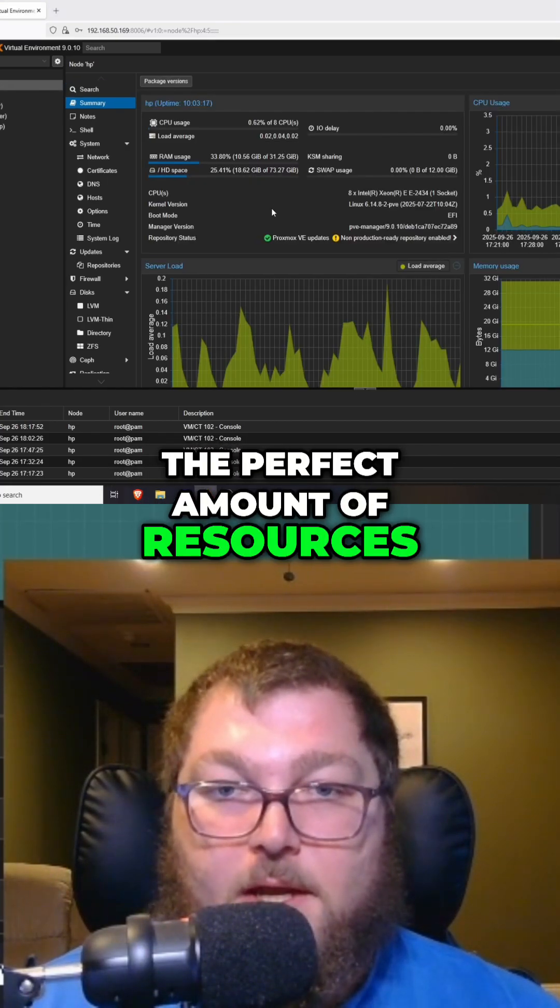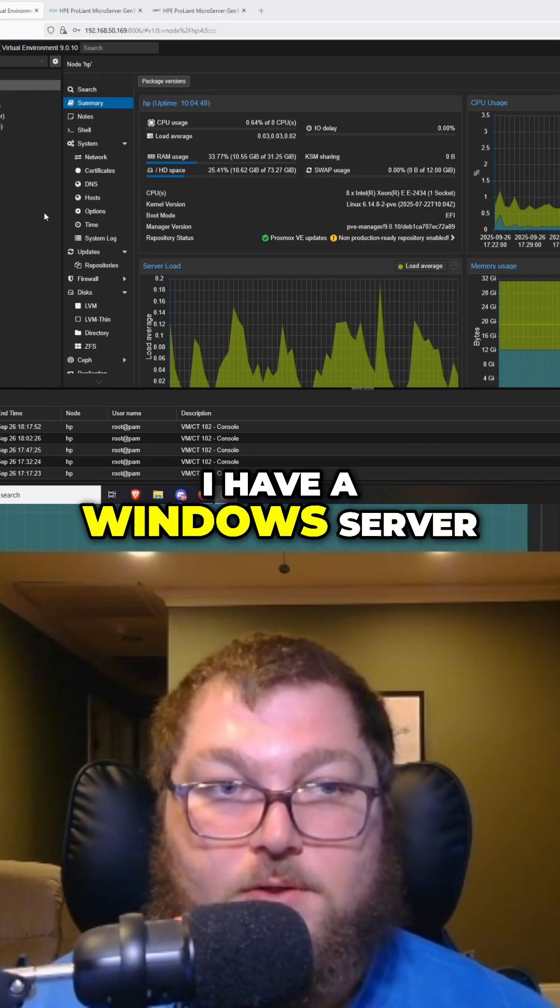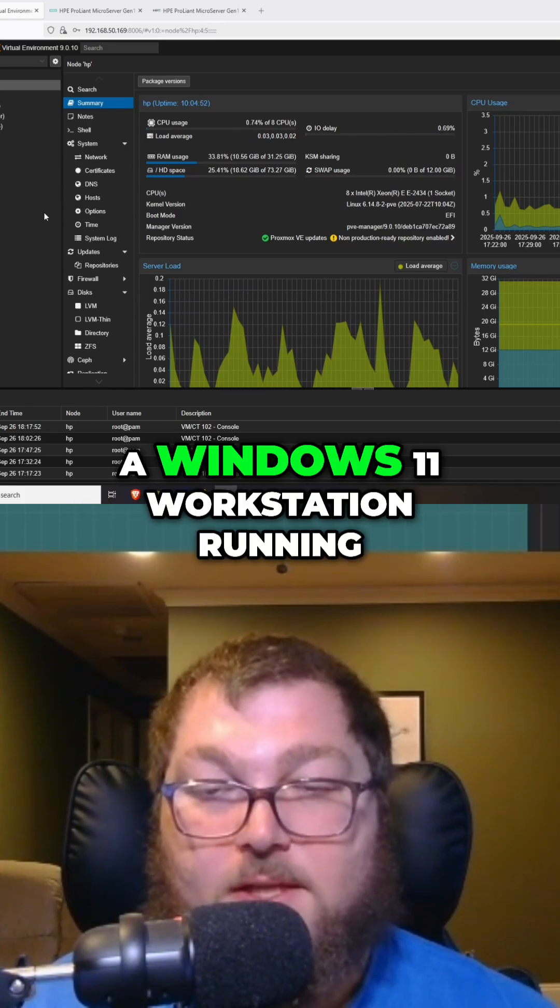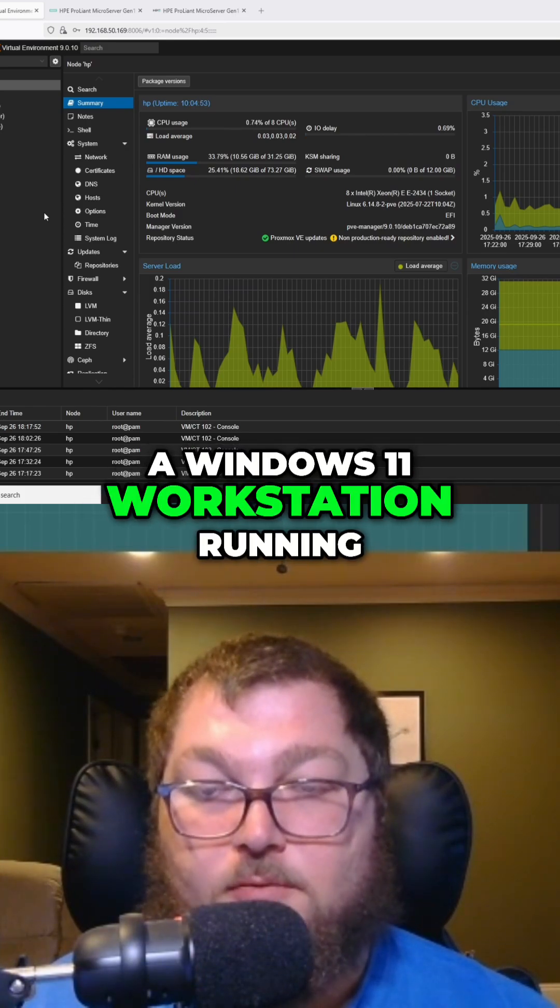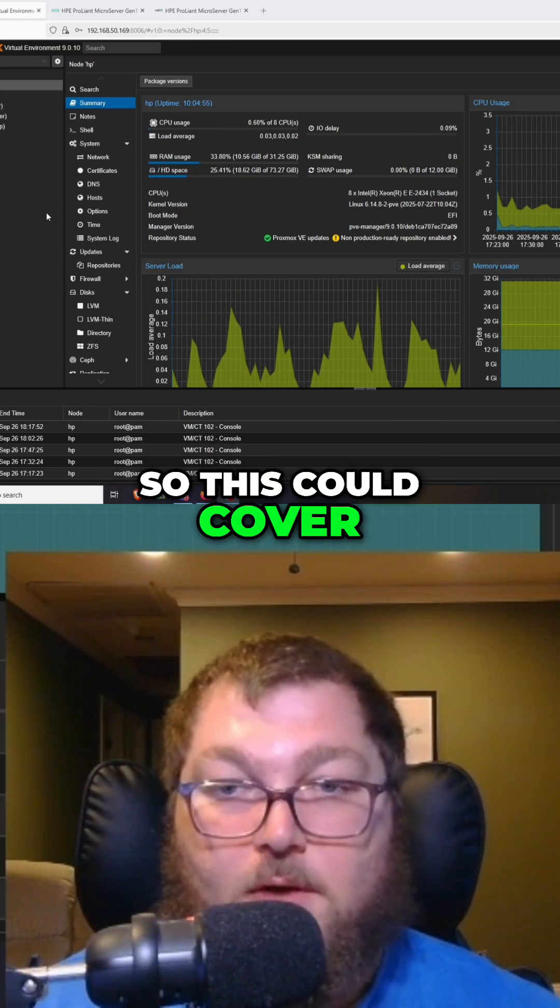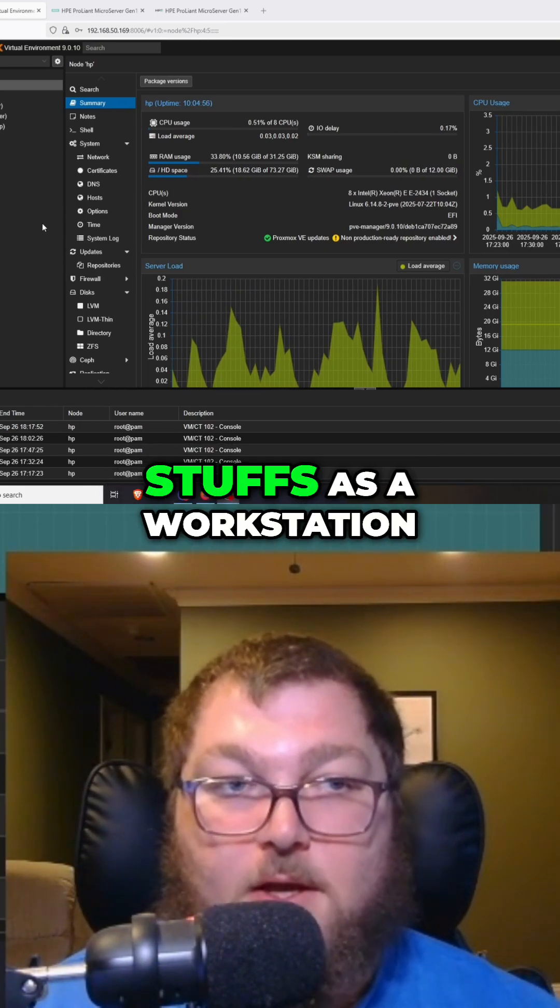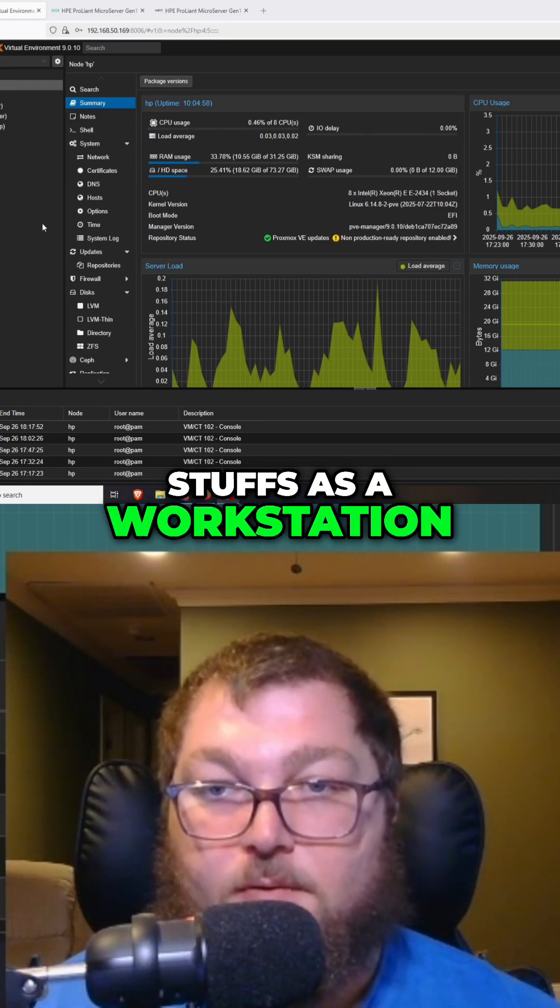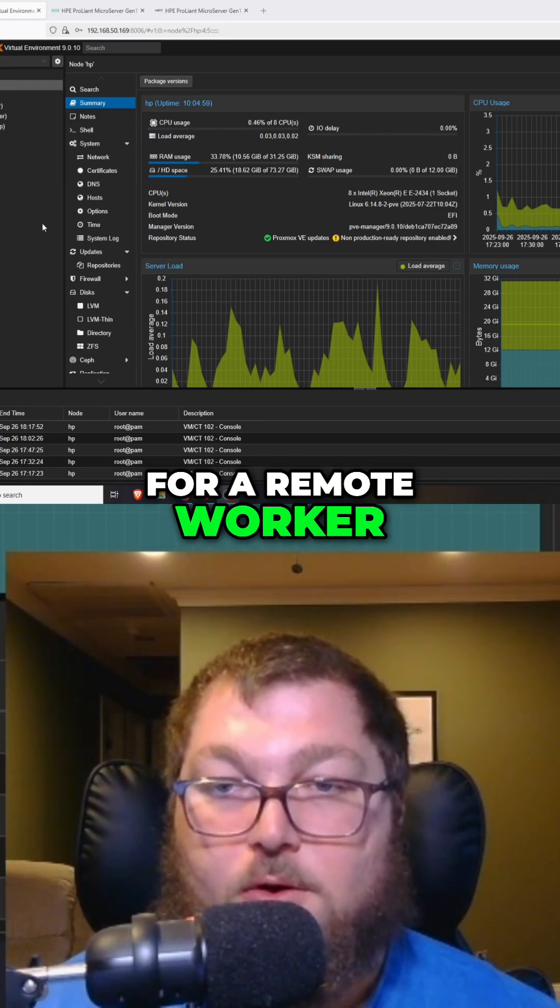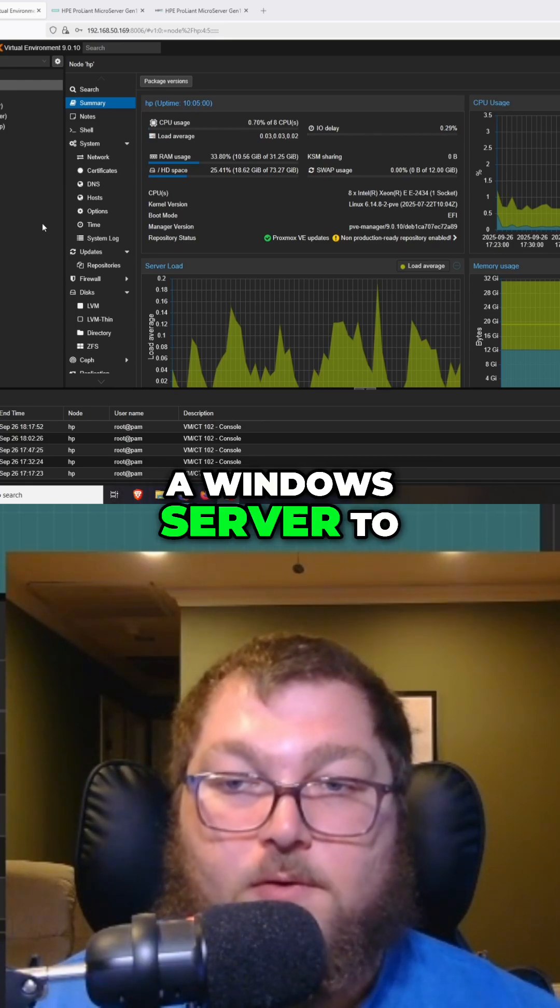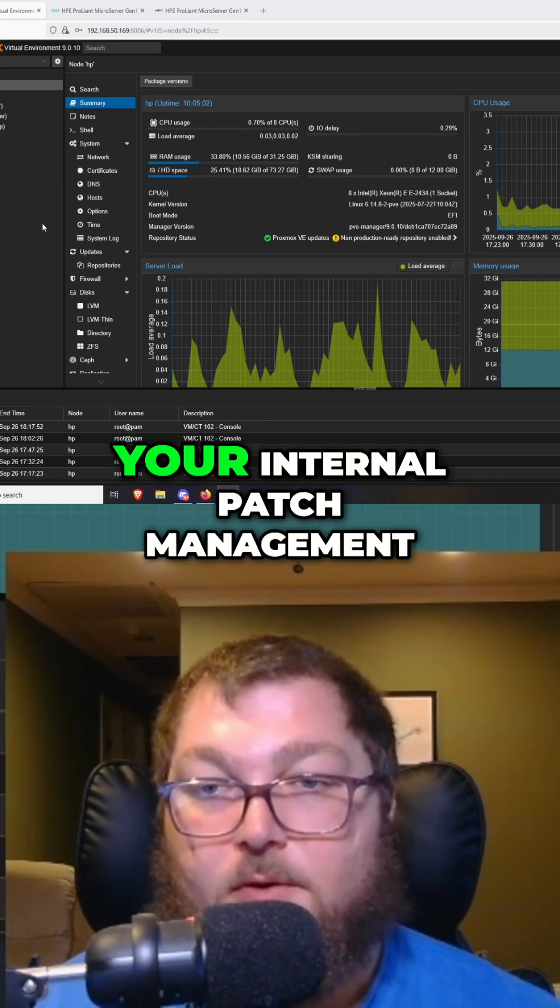I have a Windows server, a Linux server, and a Windows 11 workstation running. This could cover some of the basic stuff as a workstation for a remote worker, or a Windows server to do some of your internal patch management.